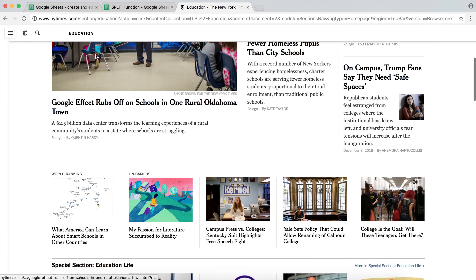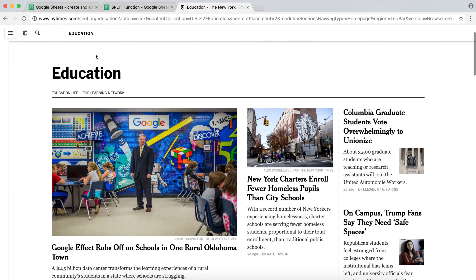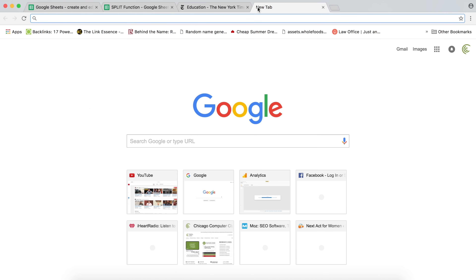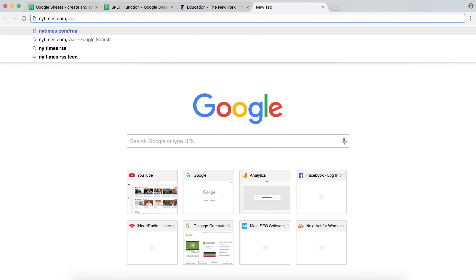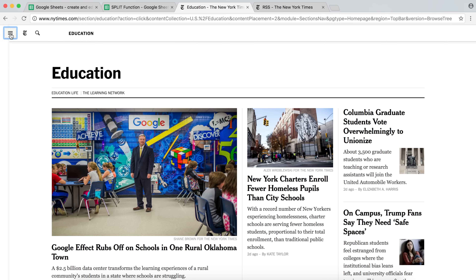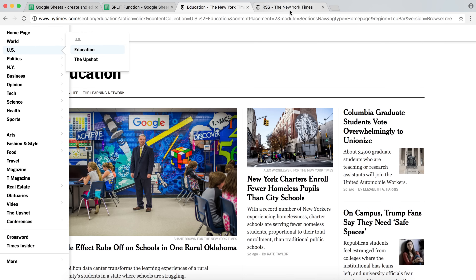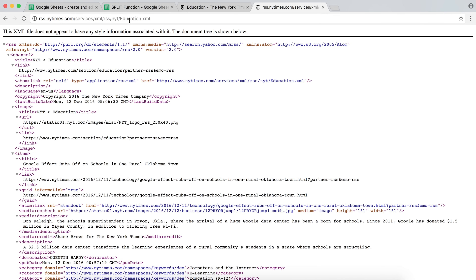So that's the education section — we can see some of the latest articles posted on the New York Times. What we'll do right now is try to find the RSS feeds. On New York Times that's under nytimes.com/rss. Here are their RSS feeds. If you remember, it was under US education, and there is our RSS feed. So we're going to import this to Google Sheets — I'm going to copy this.